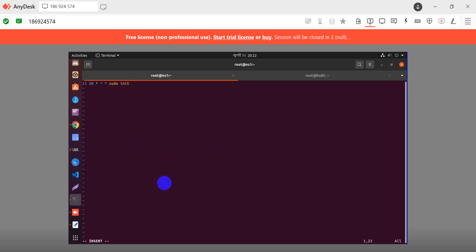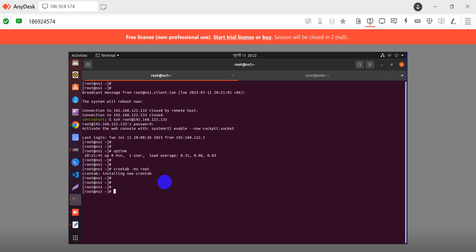The 'init 0' command caused the system to automatically reboot. Save and exit - just wait and it will automatically reboot our system in just a minute.